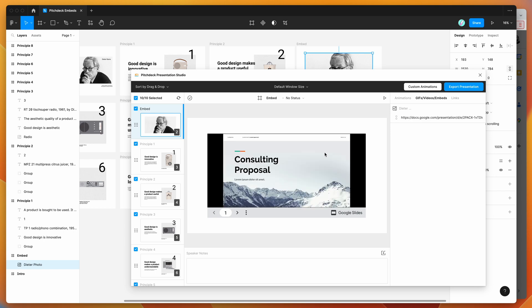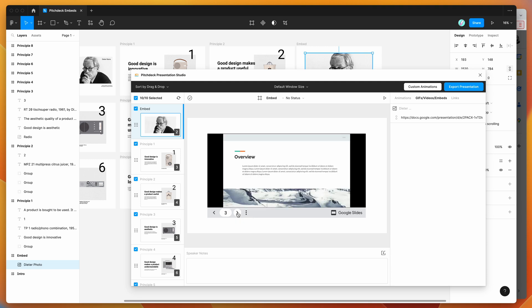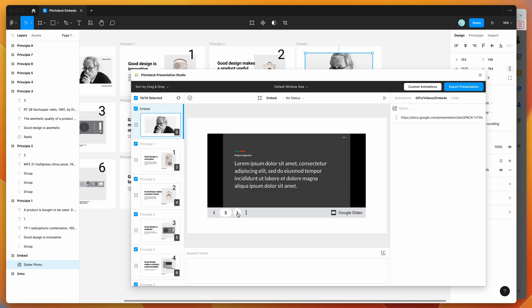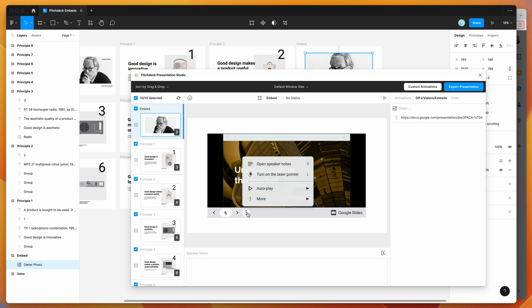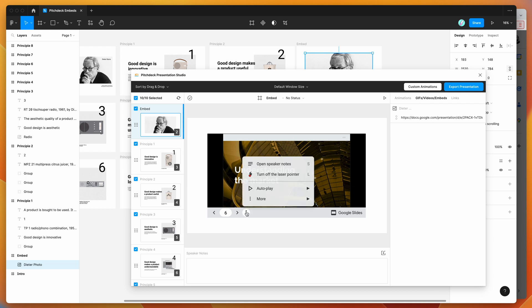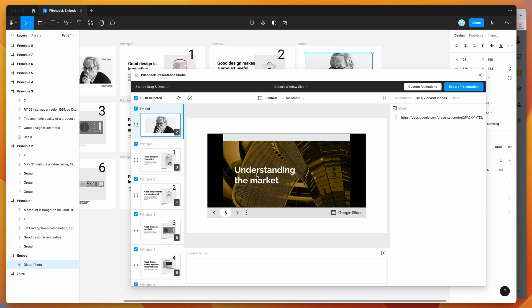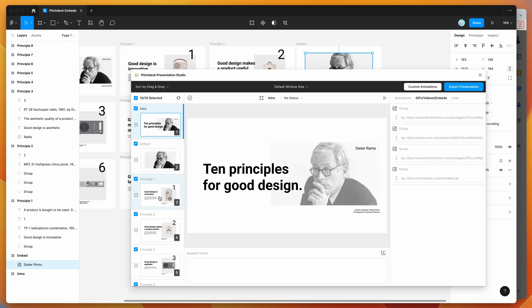You can see that it's automatically embedded my Google Slides presentation into my Figma presentation. All the content is here—you can see our options, like turning on the laser pointer and other neat features offered by Google Slides. Now we want to present this to our audience along with all our other slides designed in Figma.